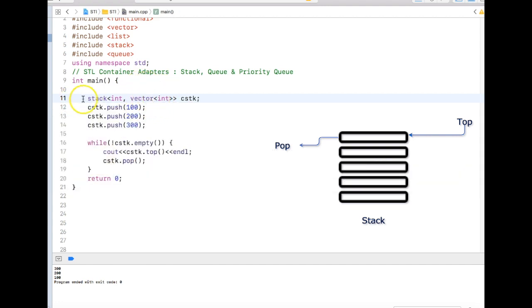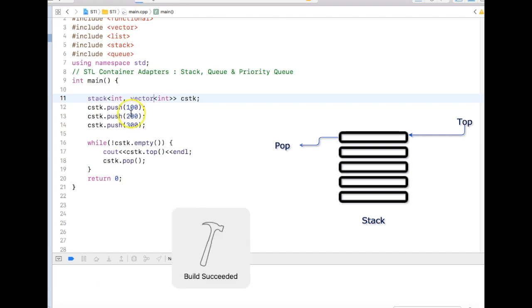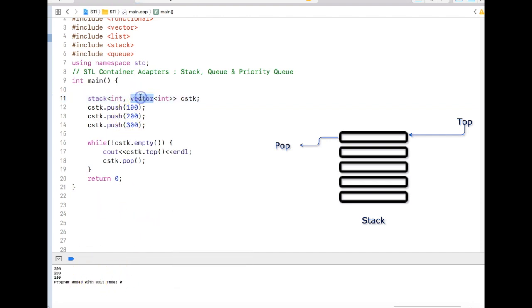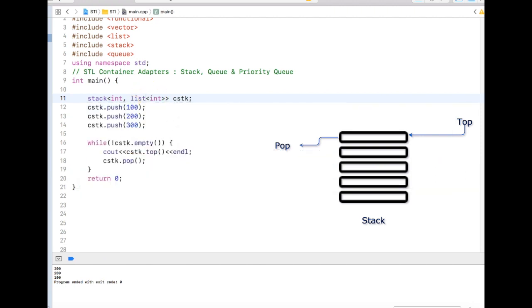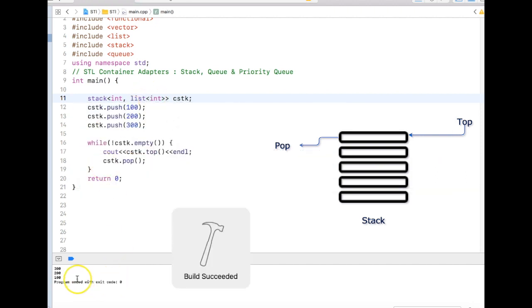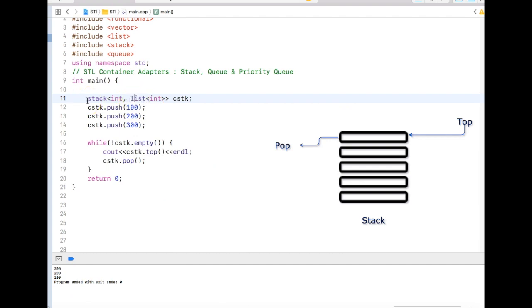To make sure that vector is used as an underlying data store for this stack. Vector will have the same result and we can even use list over here. List is a linked list. This is the way stack container adapter is different from the stack we used to write in our code.